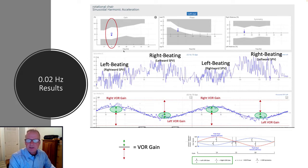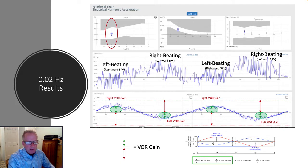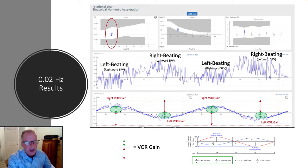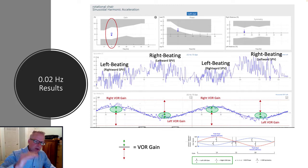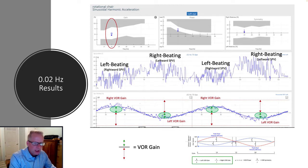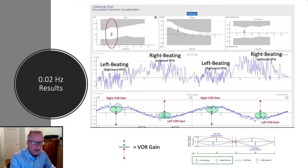Gain in and of itself is a good measure, but it is highly reliant upon patient interaction. Tasking is important, and you can get somewhat of a suppressive response from patients if they're not appropriately tasked.